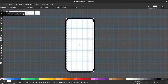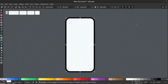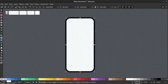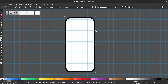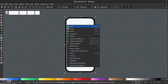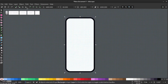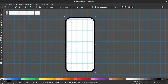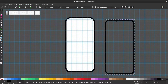Let's make a new object for the edge. Select both the screen and the background, and right click, duplicate. And go to path, difference. Now you can see the edge is remaining.